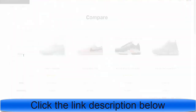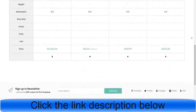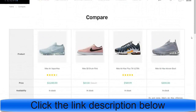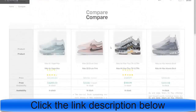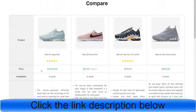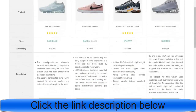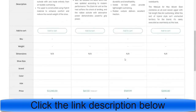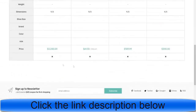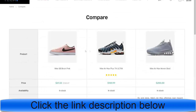Now let's see the compare page. This is how your compare page will look — you can compare different products. Here I'm comparing four products; you have all the product images, the price, availability (whether in stock or out of stock), description, and add-to-cart button. If you want to compare different products, you can just click the X button to remove a product from the comparison list.